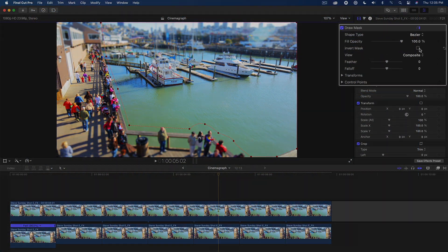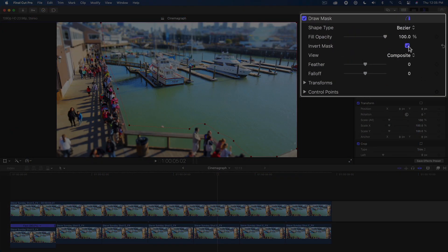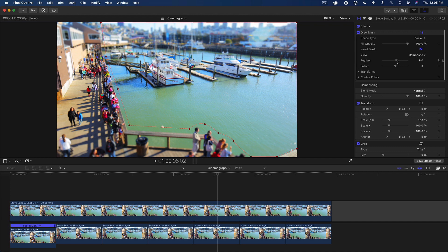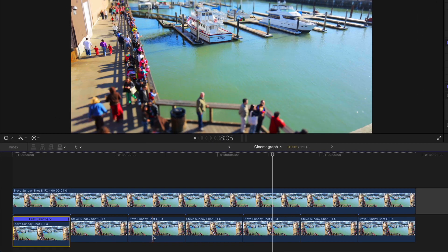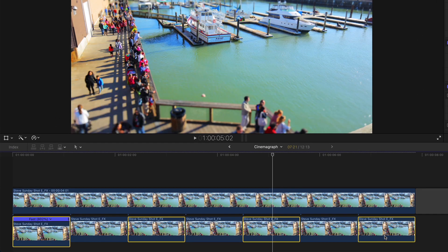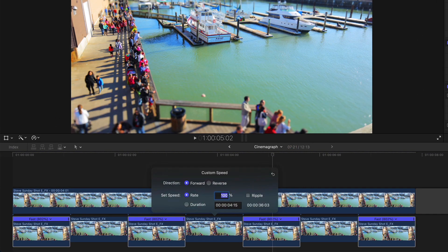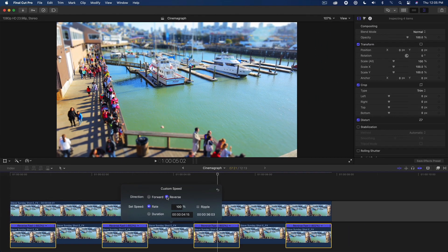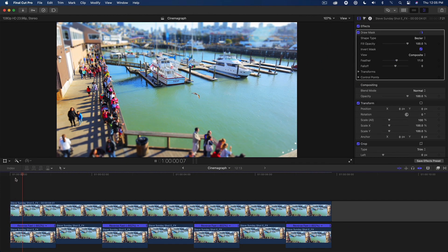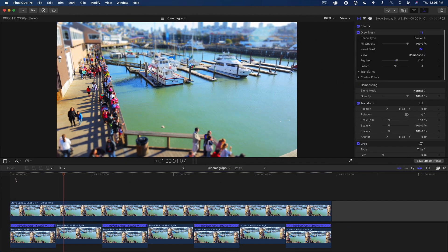In the inspector, I'll invert the mask and add some feathering. As a final step, I'll select every other connected clip, press Control Option R, then reverse the playback. Doing this will smooth out the movement at each cut by creating a palindrome effect.